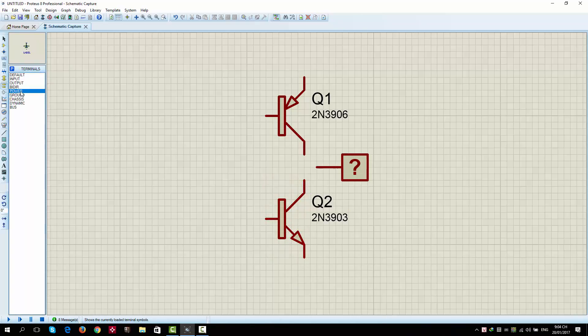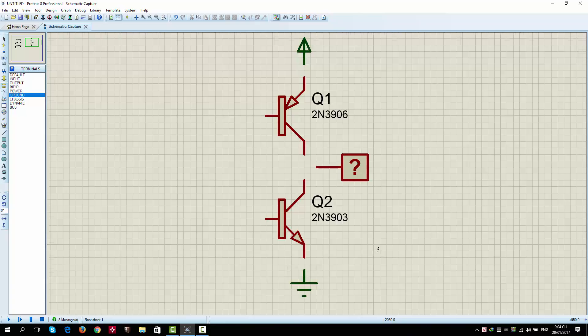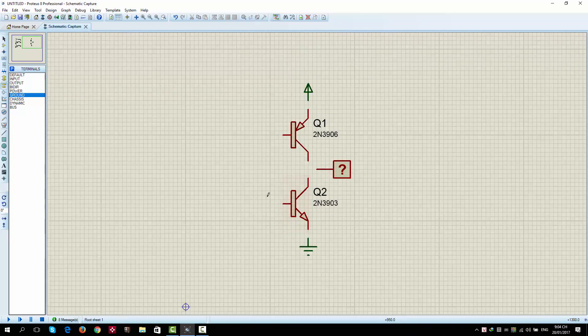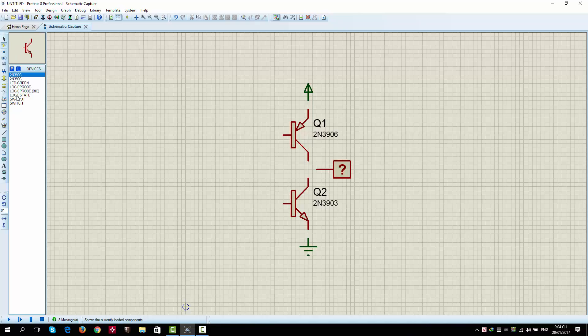Next, place the power. Then, place the ground. One input. In this case, is a logic state.